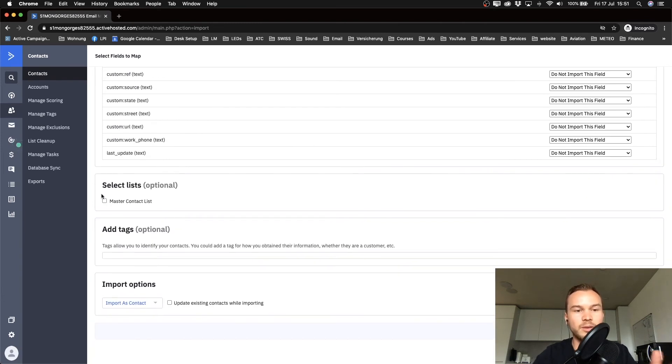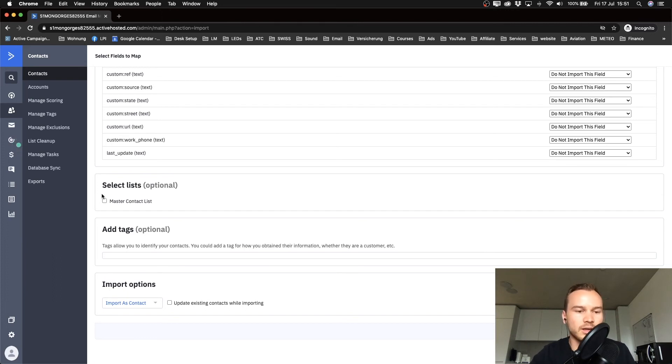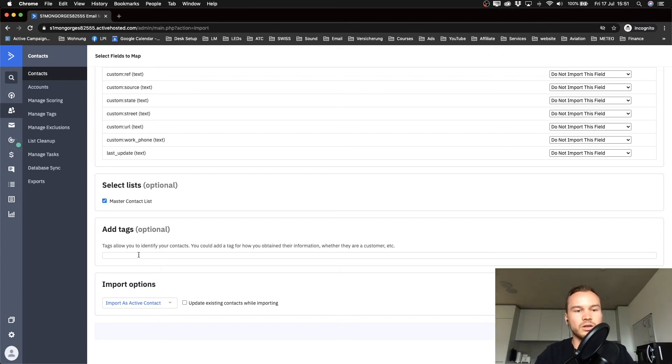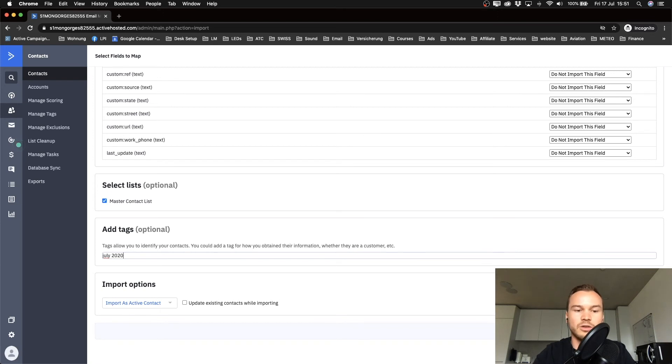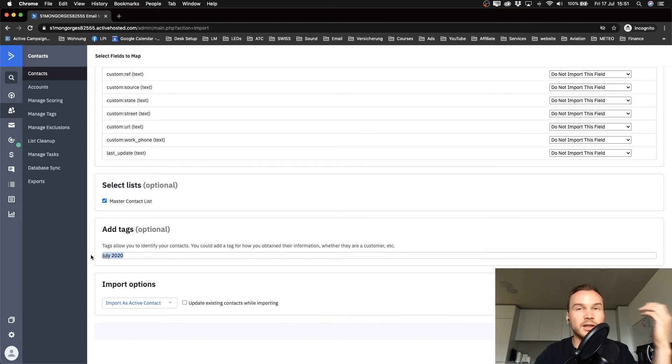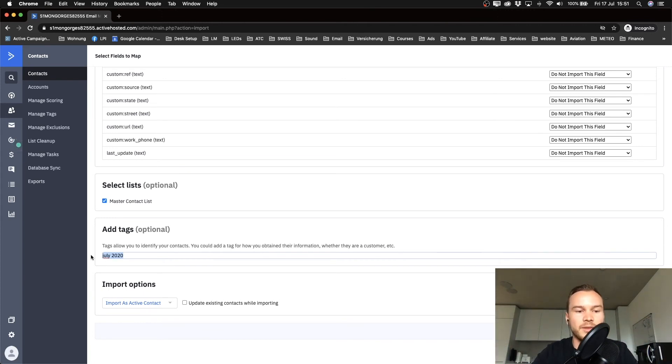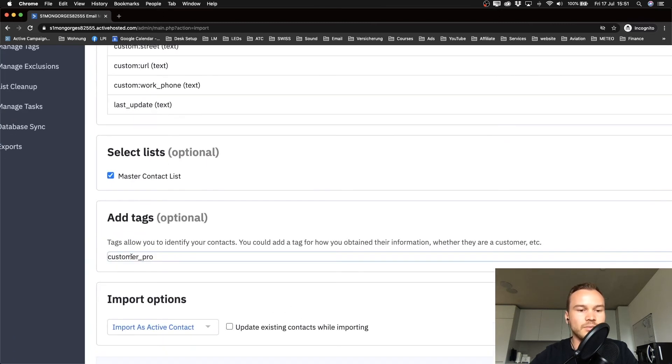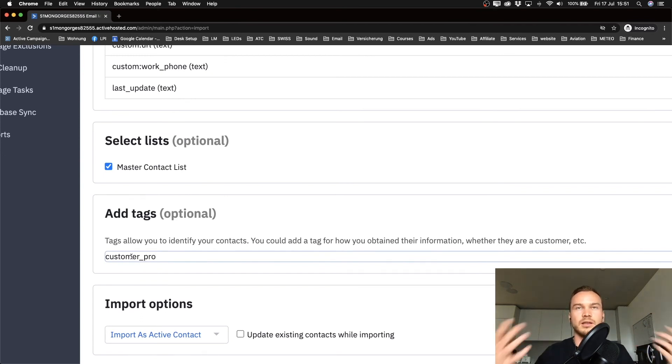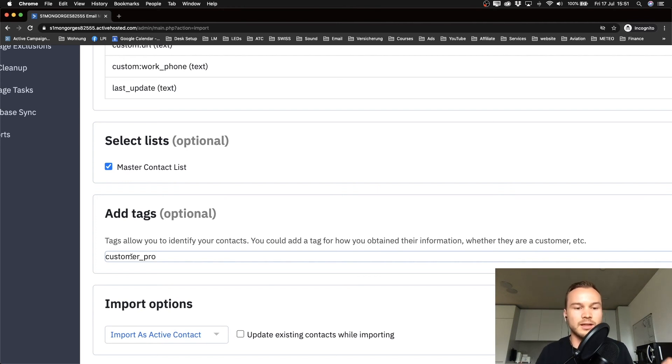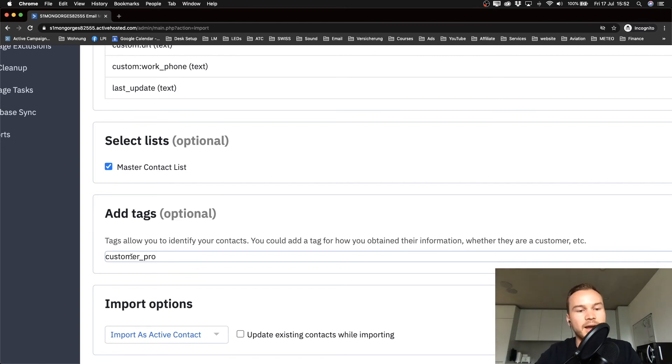You have to select the list that you want to import those contacts to. We only have one list, so we're going to choose the master contact list for our email list. Then if you want, you can also add some tags. Let's say now it's July 2020—maybe you just type in July 2020, that's the import of July 2020. Or if that's like a specific list, like that's your customer list, then you can say customer and then a specific product, so that you know who those contacts are. Let's say you want to send out an email about a specific topic that's only for your customers, then you can filter your addresses by this tag.